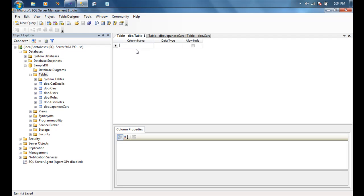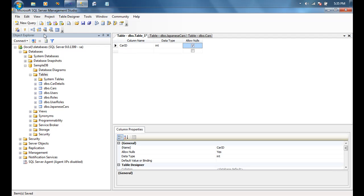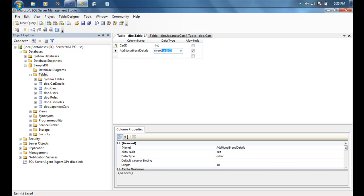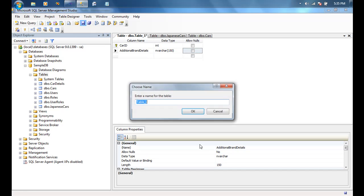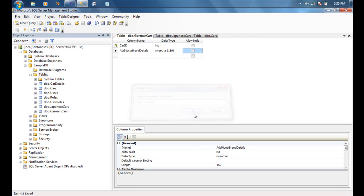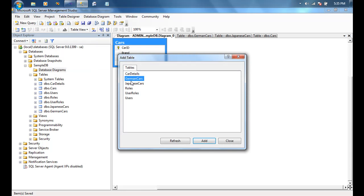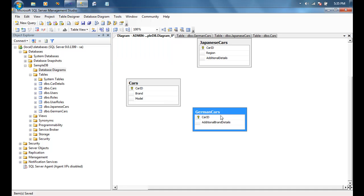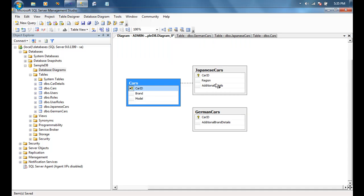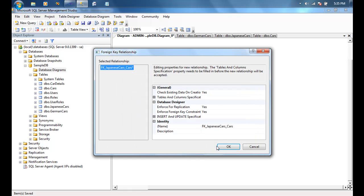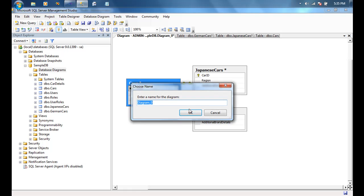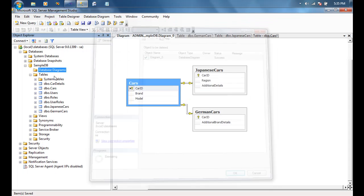We'll also create a new table called German Cars, which also has a car_id integer as a primary key. In this case we'll store additional brand details as nvarchar(150). We'll save this as German Cars. Then let's draw relationships between these three tables — Cars, Japanese Cars, and German Cars — drawing one-to-one relationships using car_id between Cars and each of the child tables.